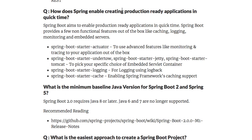How does Spring Boot enable production-ready applications in quick time? First, the starters make it easy to configure dependencies, data sources, view resolvers, and similar things automatically. Additionally, Spring Boot provides non-functional features out of the box like caching, logging, monitoring, and embedded servers. Spring Boot Actuator provides great monitoring. Undertow, Jetty, and Tomcat are all supported as embedded server options. Logging is enabled quickly using Logback, and Spring Boot Starter Cache enables Spring framework caching support.